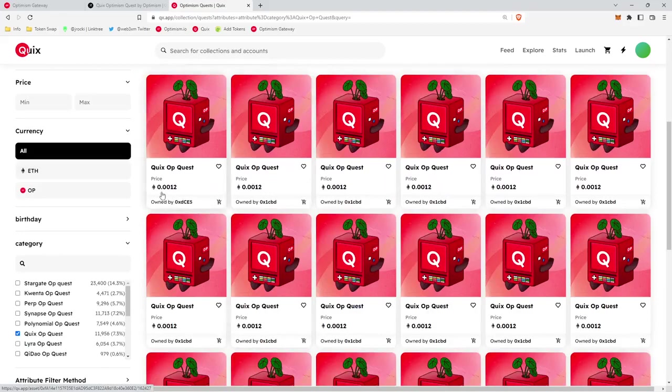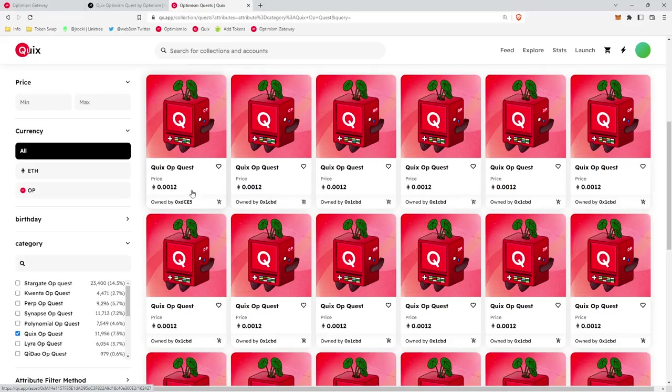You can check the floor price. The floor price looks like it's 0.0012 ETH at this moment. And that's all it takes. Thanks for watching the video.